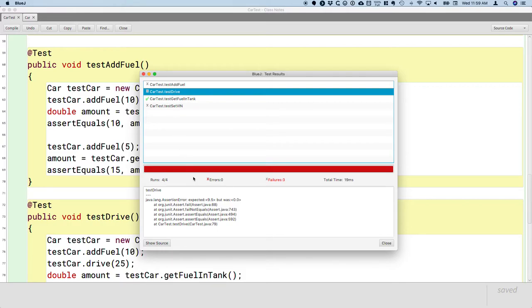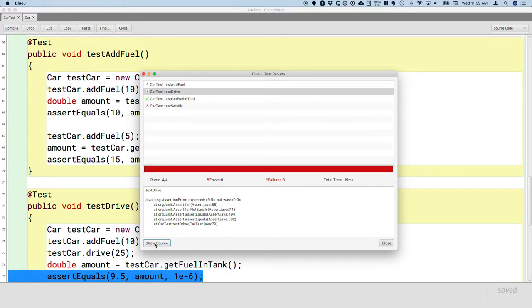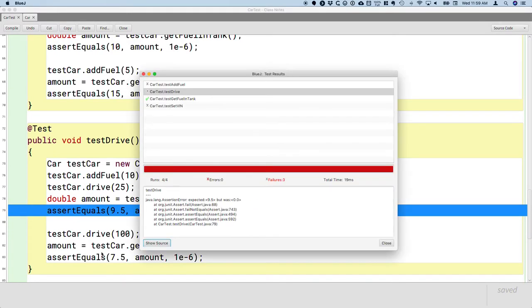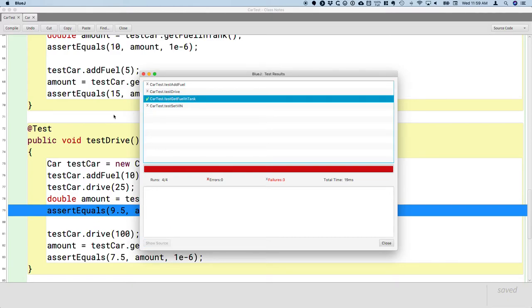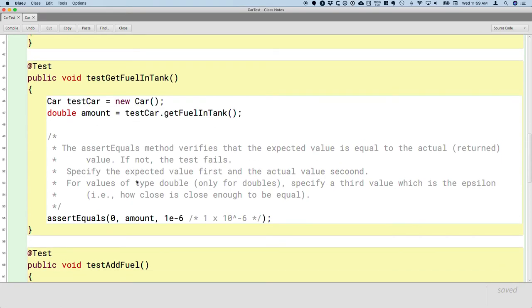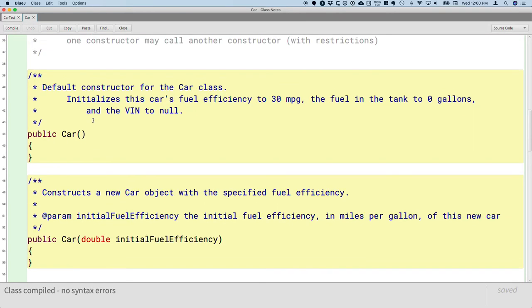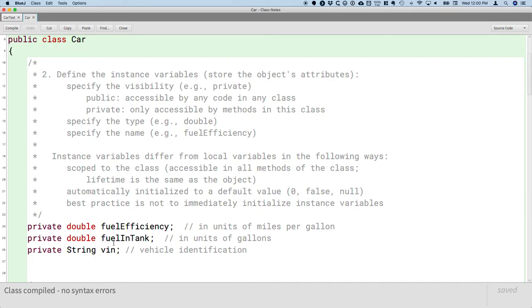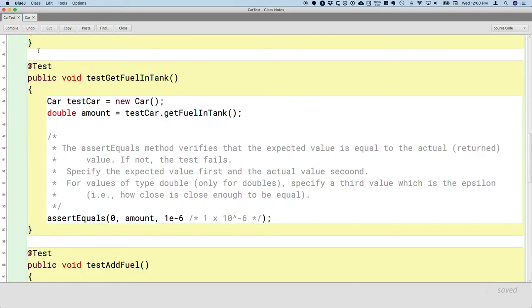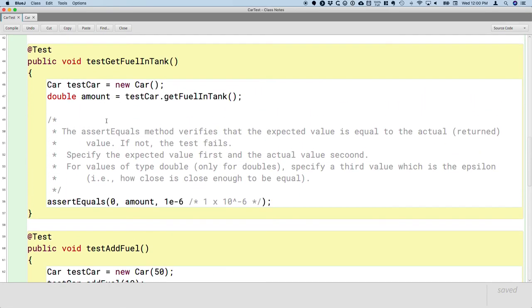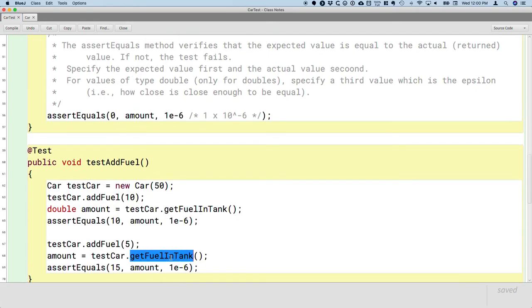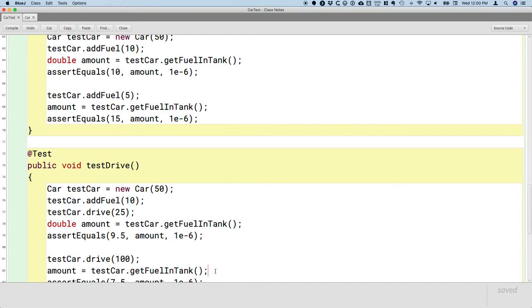If I click on the testDrive result: expected 9.5 but was zero. I can click Show Source and see the line of code that failed. Now let's look at the test that passed — the testGetFuelInTank method. We created a new default Car, called getFuelInTank, and asserted the expected amount was zero, and that passed. We shouldn't be too surprised, because instance variables are initialized by default to their default value — for a double that's zero. So the fuel in the tank is zero; we kind of got lucky there. We call getFuelInTank elsewhere so we'll have plenty of opportunities to check if it actually works.